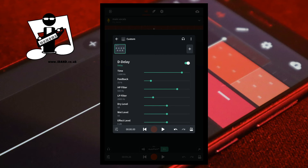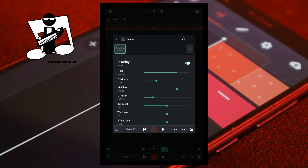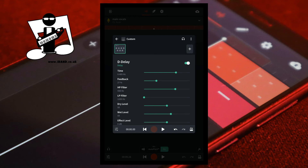Here is an example of a dry echo effect on a vocal track with a song tempo of 128 beats per minute. Set the time to 0.485 hertz. Set the feedback to 27 percent. Set the HP Filter to 438 hertz. The LP Filter to 1200 hertz. Leave the dry level at 50.0 dB. Set the wet level to 59. And leave the effect level at 0 dB.